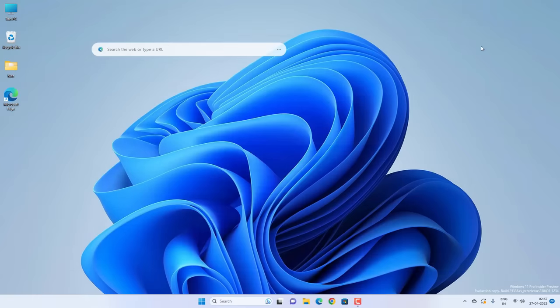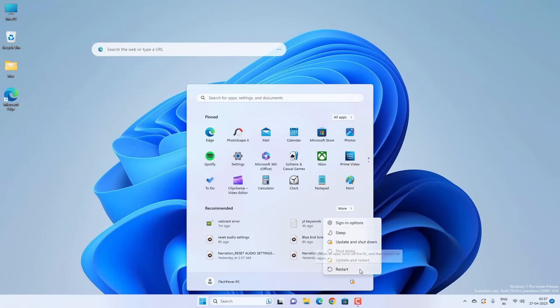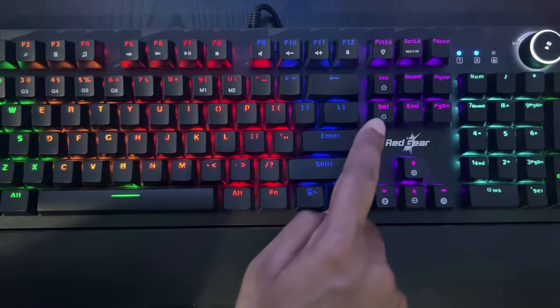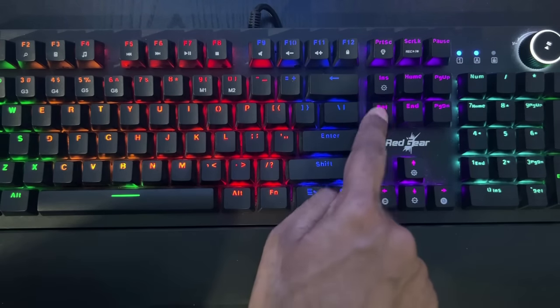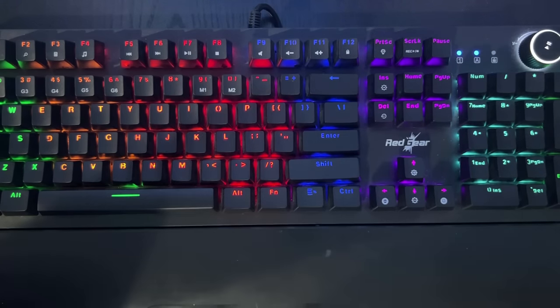Now close everything and restart your PC. While restarting, you have to press the BIOS key on your keyboard. Just press the BIOS key when you see the manufacturer logo and it will load up the BIOS.